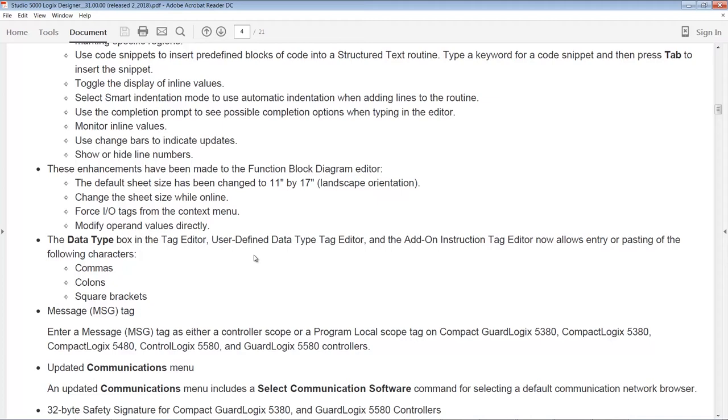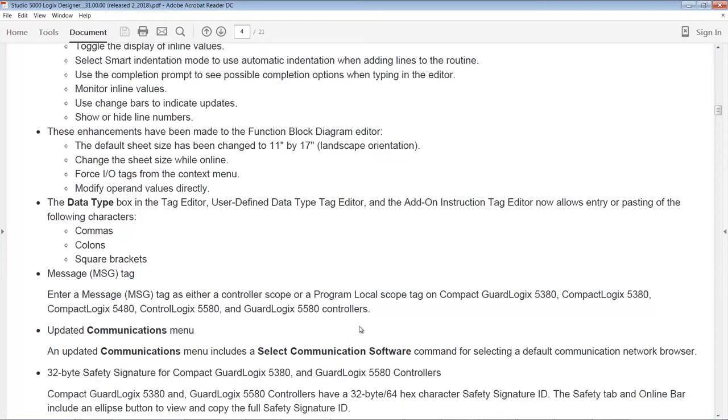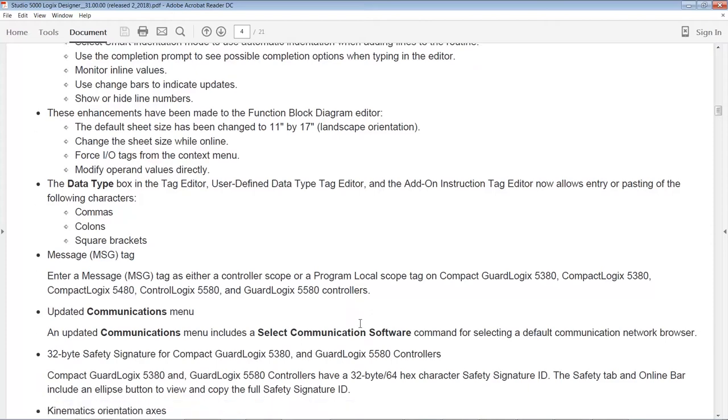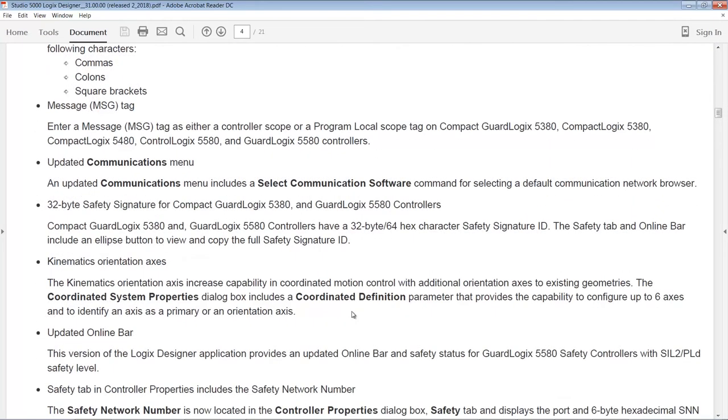Compact Logix 5380, 5480, and ControlLogix 5580. So cool. But why is it only limited to the new controllers? I don't understand that. We talked about the FactoryTalk Links above. They also updated the communication menu to support that. So you can actually select which communication software you want to use for network browsing. So that's cool.